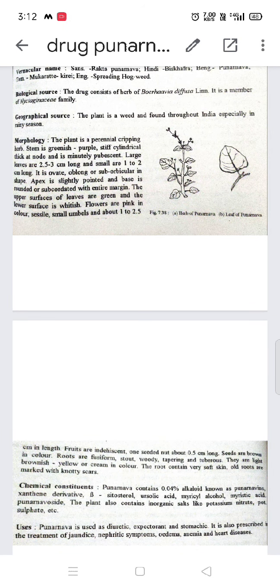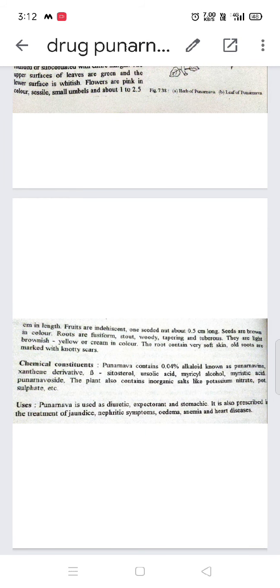The root contains a very soft skin; old roots are marked with knotty scars. The odor is odourless and the taste is acrid and somewhat bland. The chemical constituents include 0.04% alkaloid. It also contains a xanthine derivative, beta-sitosterol, ursolic acid, myrisyl alcohol, and myristic acid.